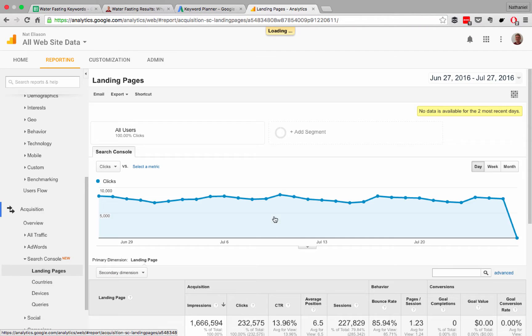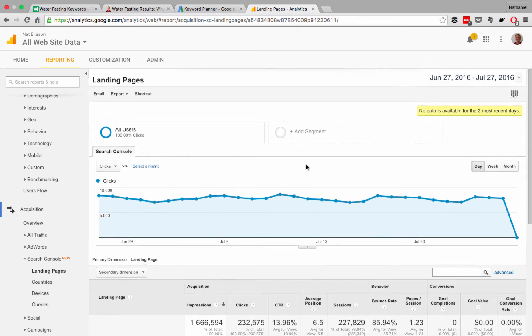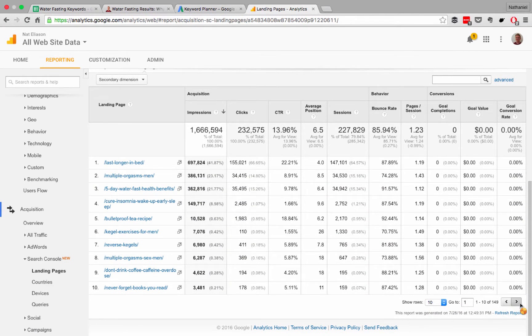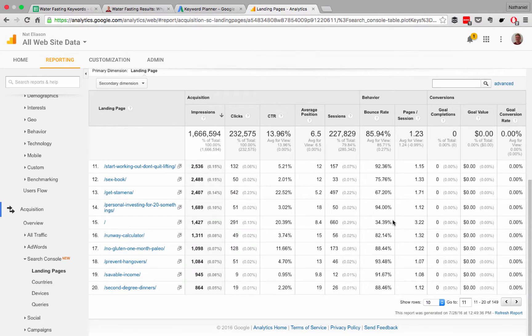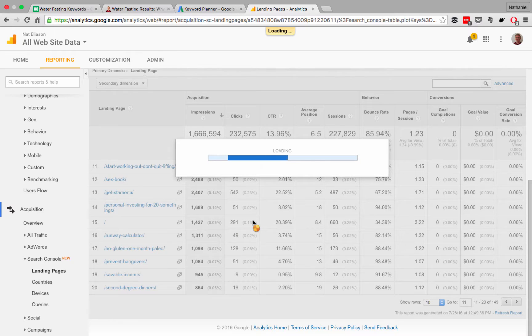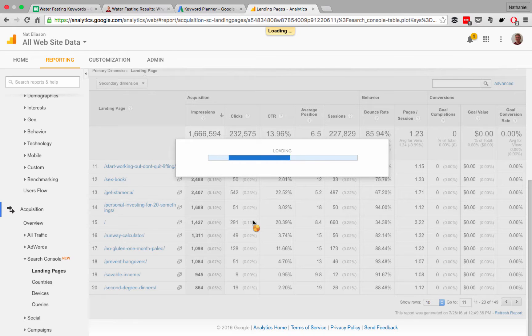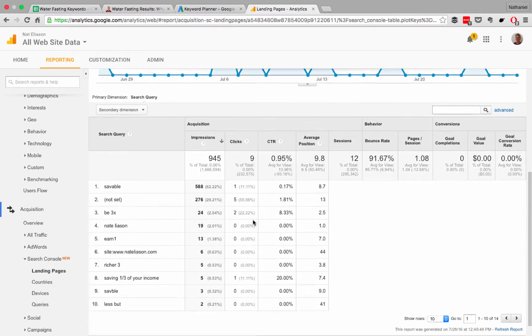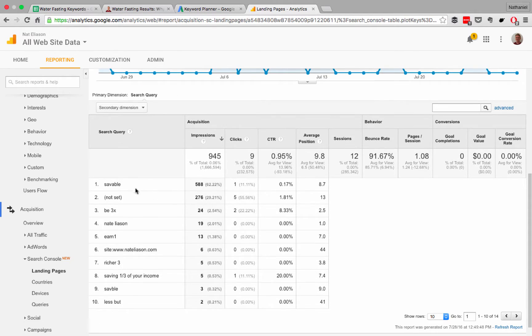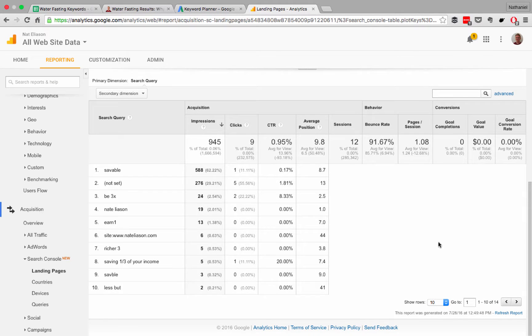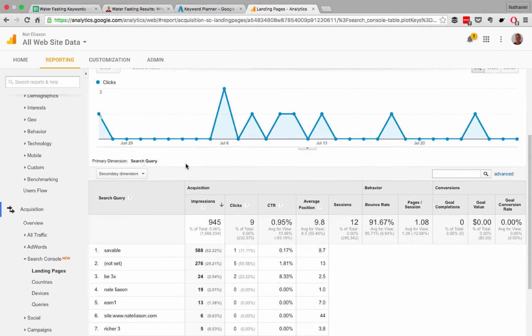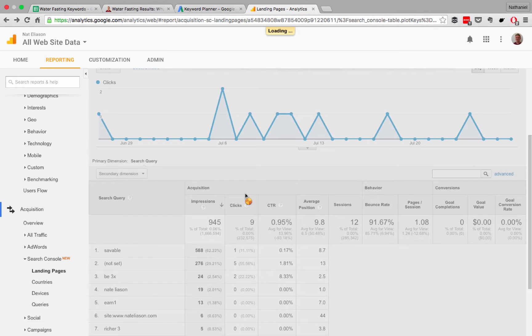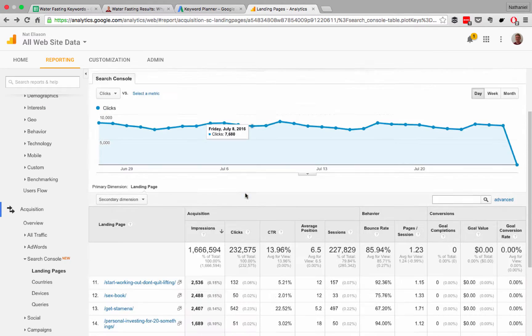So let's go look at one of my articles now and we'll just walk through this. We'll try to find a newer one that doesn't have as much traffic yet. So yeah, what if we look for saveable income? Let's see what that's ranking for, maybe we'll have some ideas there. Saveable, B3X, Natalison, Earn 1, Richer 3, Saving a third of your income, nothing too relevant that we would want to structure off of. So we can go back, let's try another article.